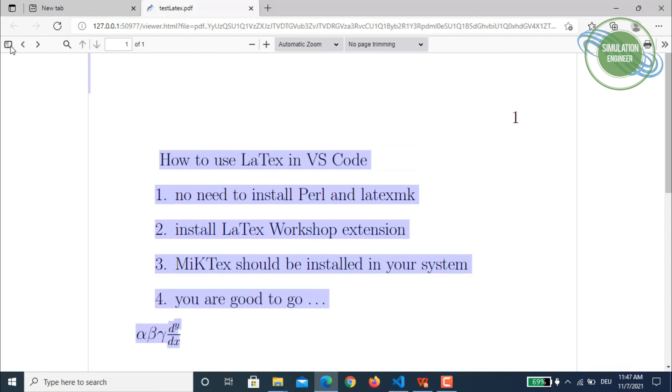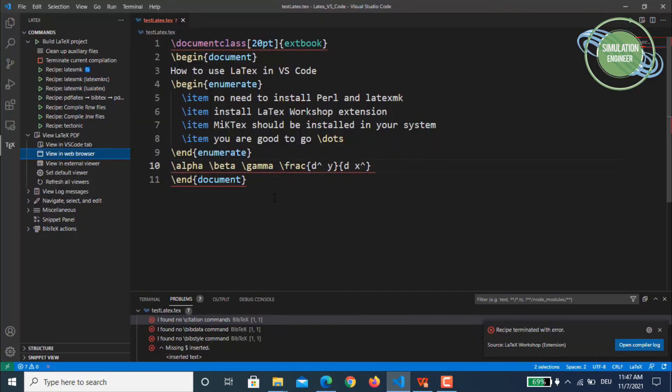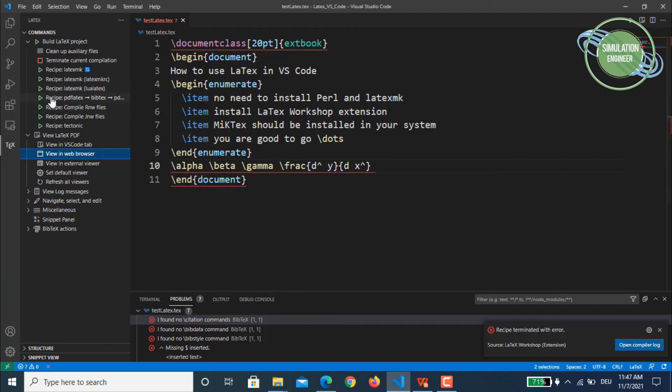So I think that's about it and I would encourage you guys who are having maybe some issues or problems using LaTeX in VS Code to use this and export by using the pdflatex recipe instead of the latexmk recipe.